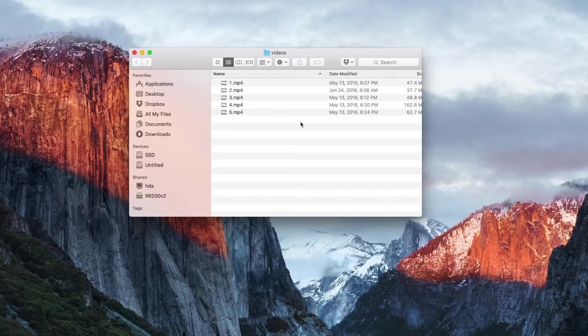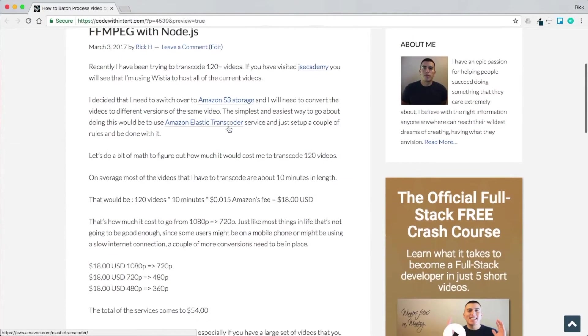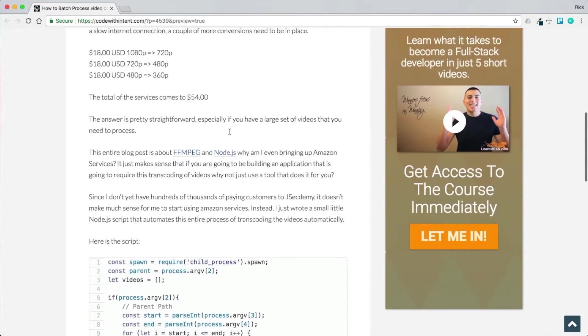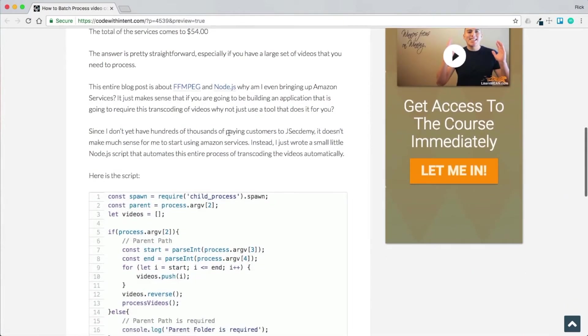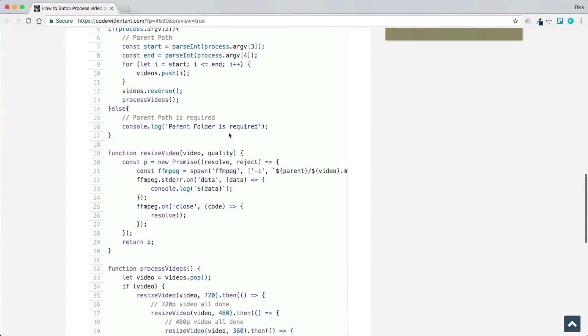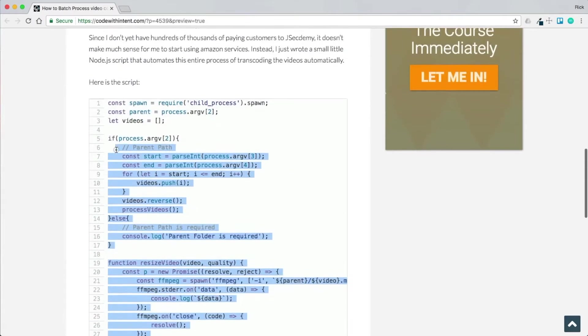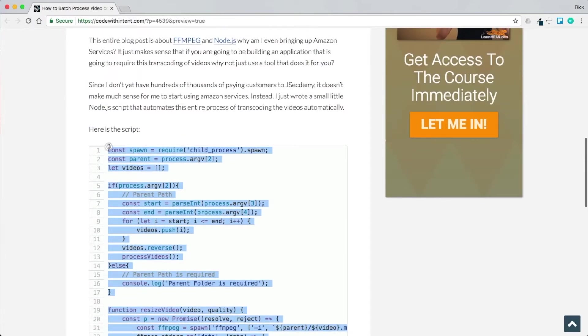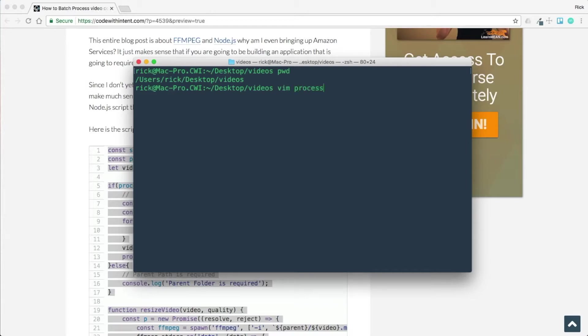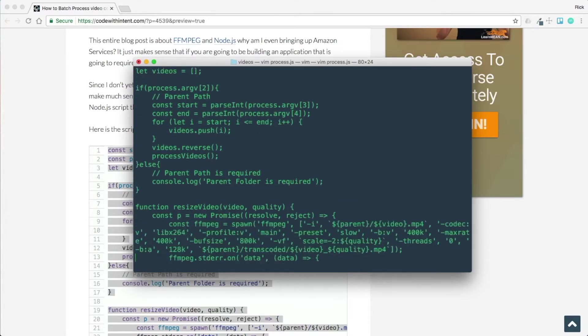So let's go ahead and do that now. If I open up the blog post here, which is attached to this video, there's a link below in the description. You can head over there and this will take you to this blog post. Here's the script that I wrote. I'm just going to grab this and copy this, pull up terminal. As you can see, I'm in this directory of my desktop with the videos, and I'm just going to call this one process.js.